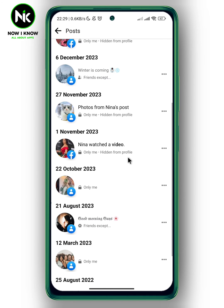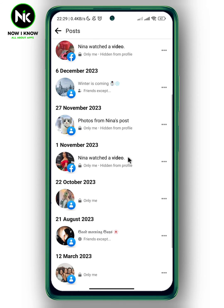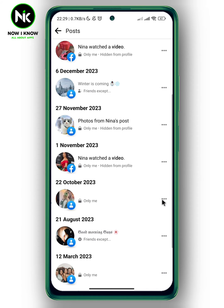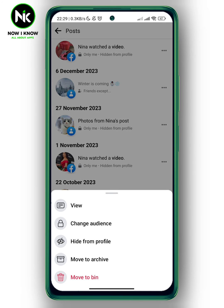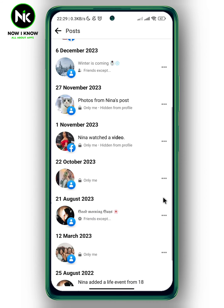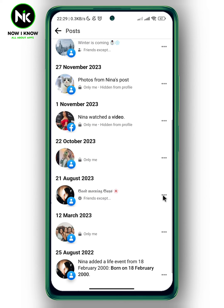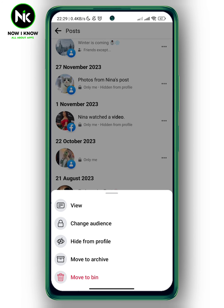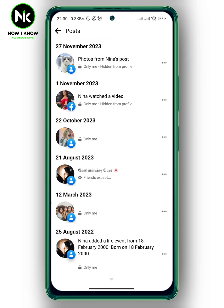Now we're going to scroll all the way down, and to delete your posts on Facebook, we're going to tap on the three dots next to the post you want to delete and then hit move to trash. You can do the same thing with every post you want to delete — tap on the three dots and then hit move to trash.